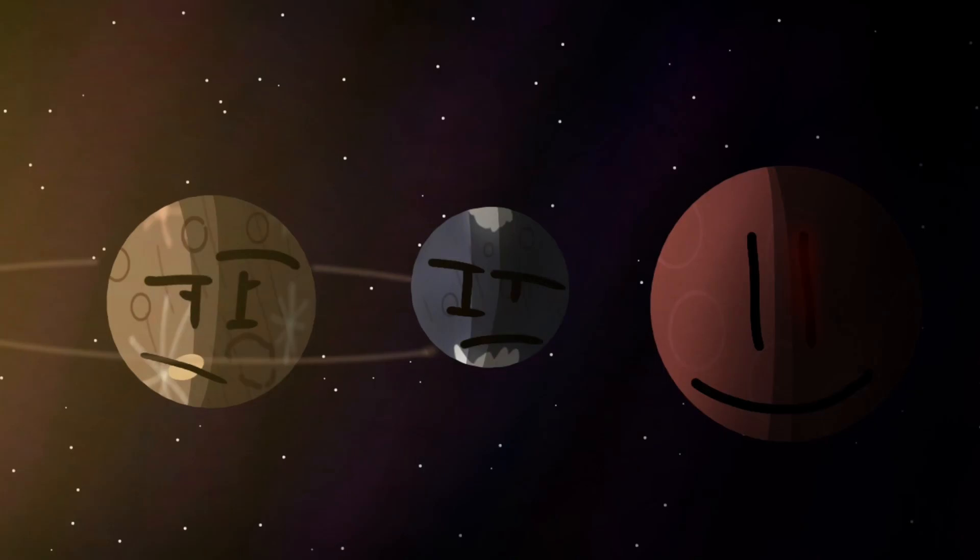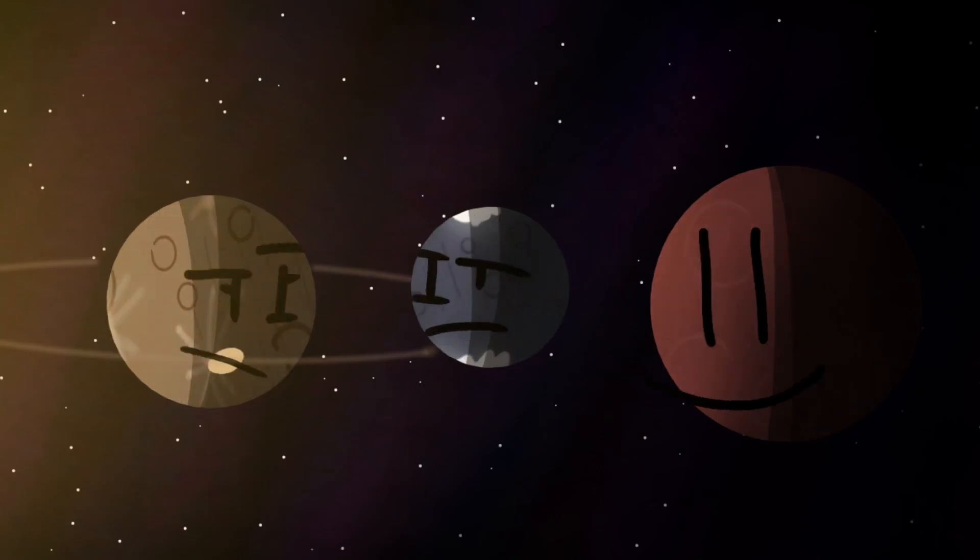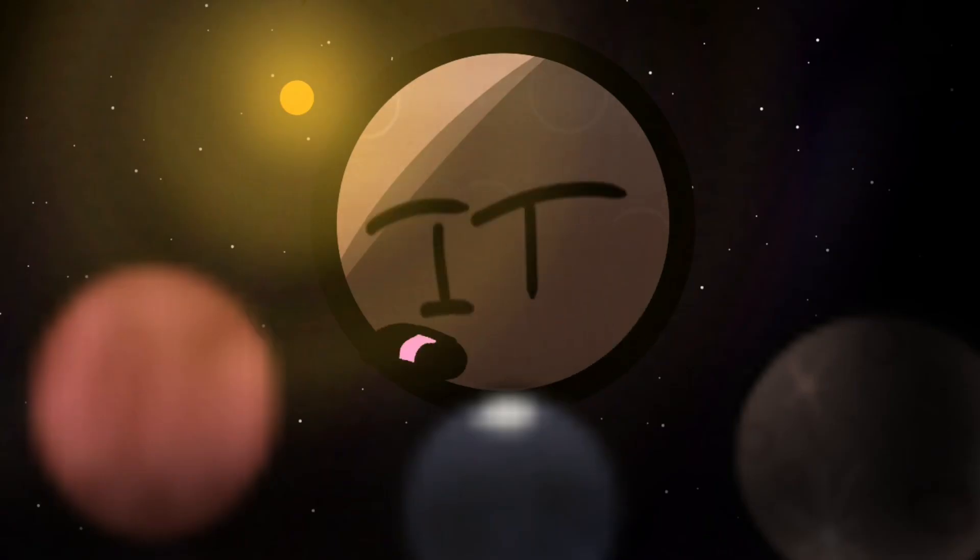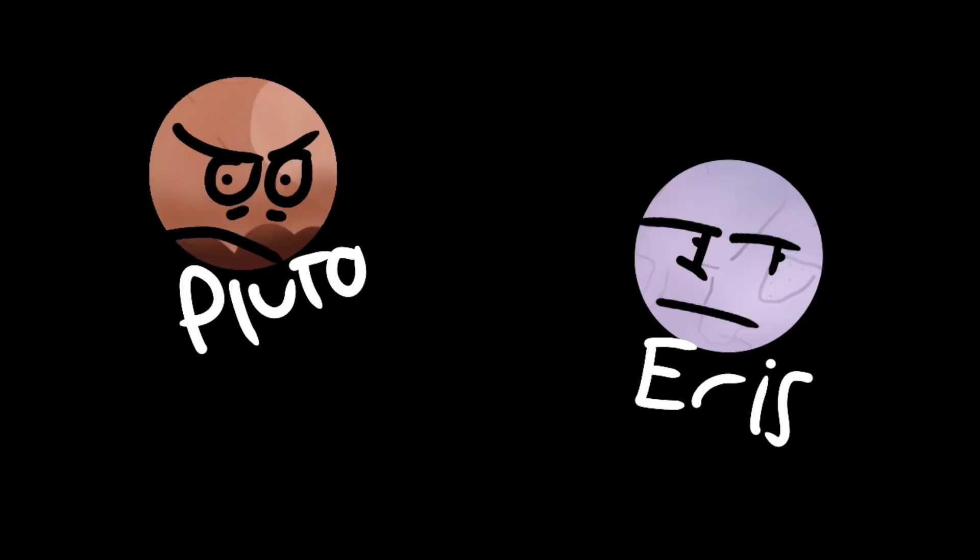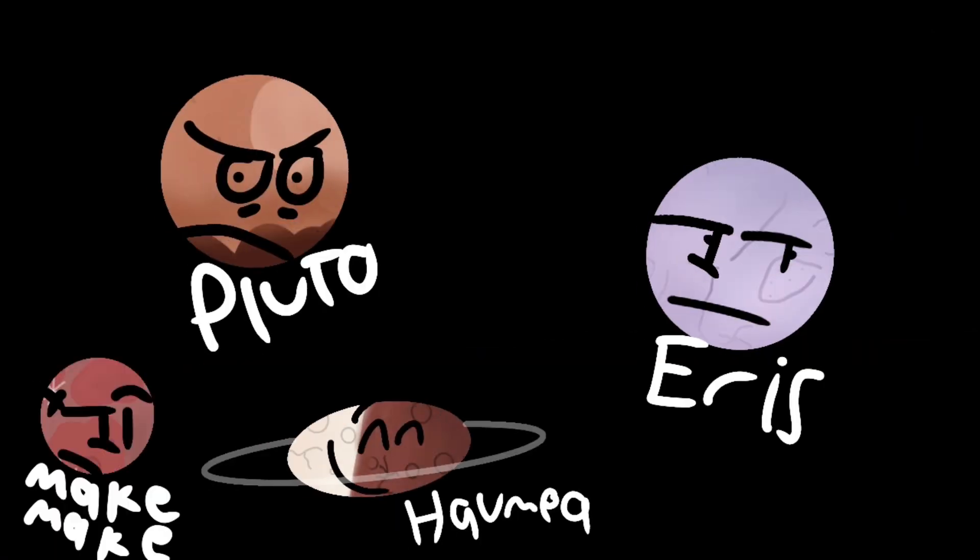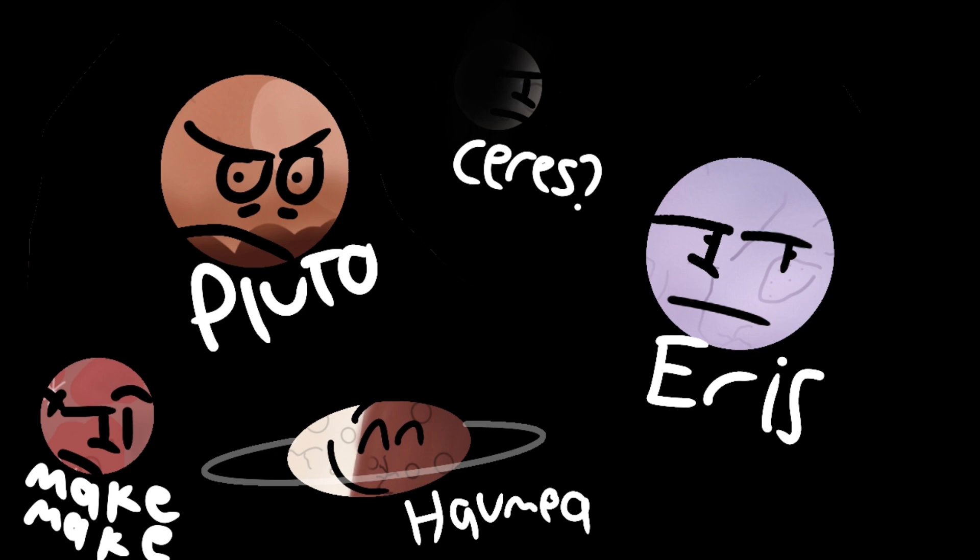Anyway, it's time for a meeting. So, you might know the other dwarf planets like Pluto, Eris, Haumea, Makemake, Ceres, all of them.